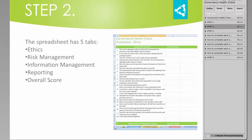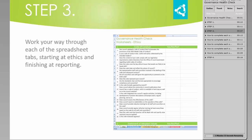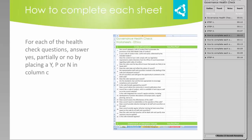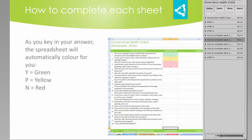The spreadsheet has five tabs: Ethics, Risk Management, Information Management, Reporting, and Overall Score. Work your way through each of the spreadsheet tabs, starting at Ethics and finishing at Reporting. For each of the health check questions, answer yes, partially, or no by placing a Y, P, or N in column C. As you key in your answer, the spreadsheet will automatically colour for you — Y will be green, P will be yellow, and N will be red.